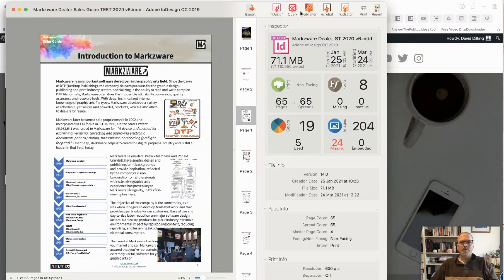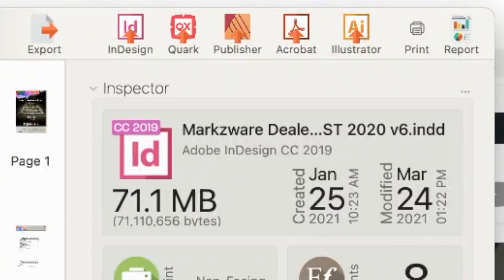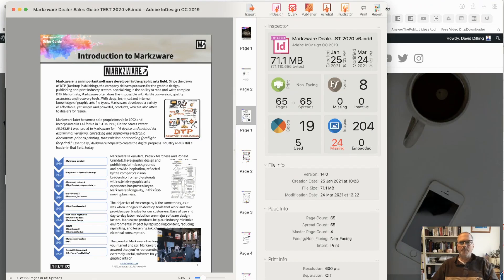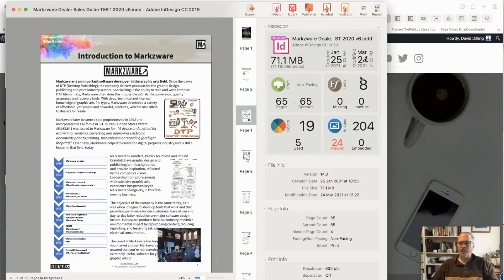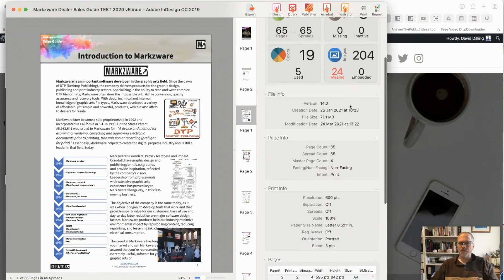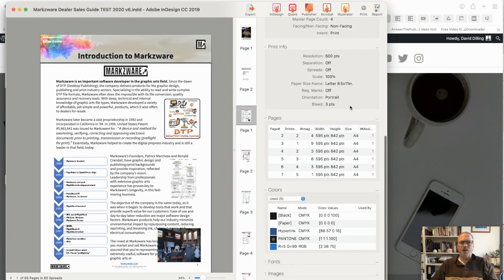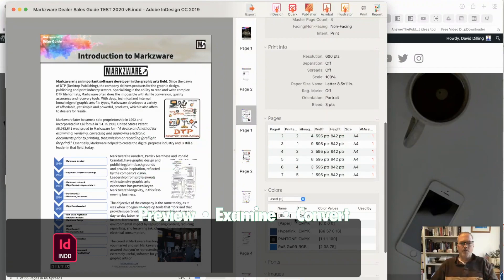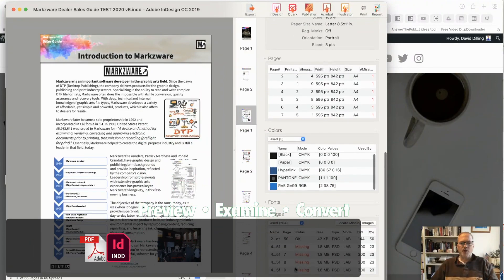Now, we can also open this same InDesign file in Affinity Publisher, QuarkXPress, and other applications. We also get full reporting because we give you all the file information on what's in the file as well.